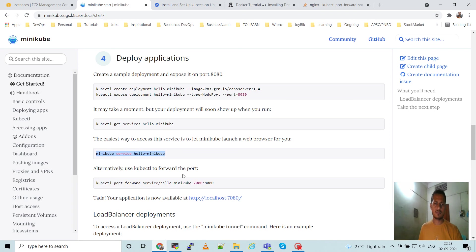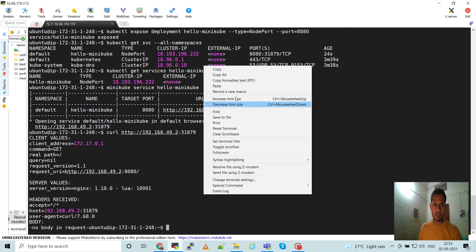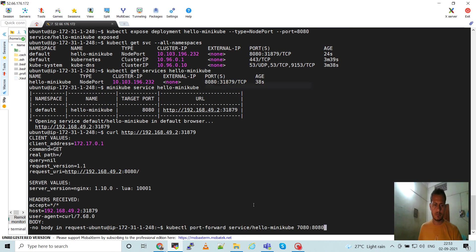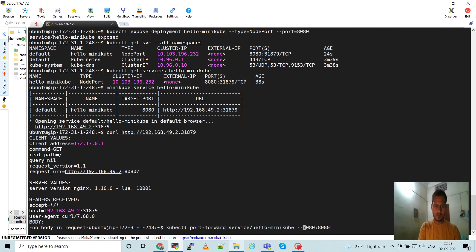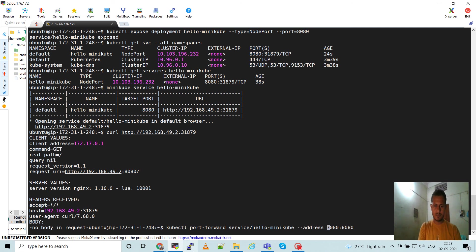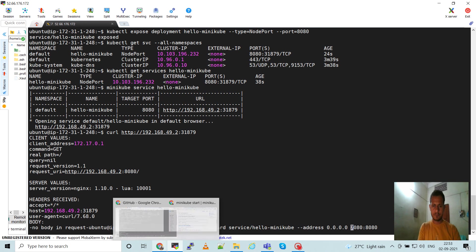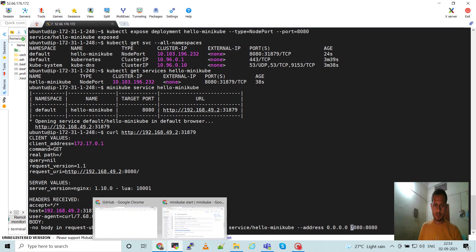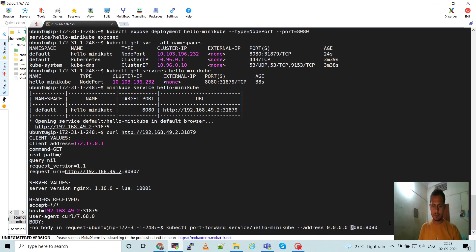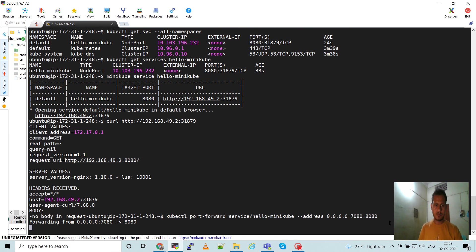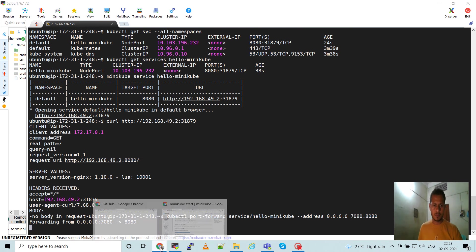Now how will we access this application from the outside, from the browser? So we have to go forward. Run.